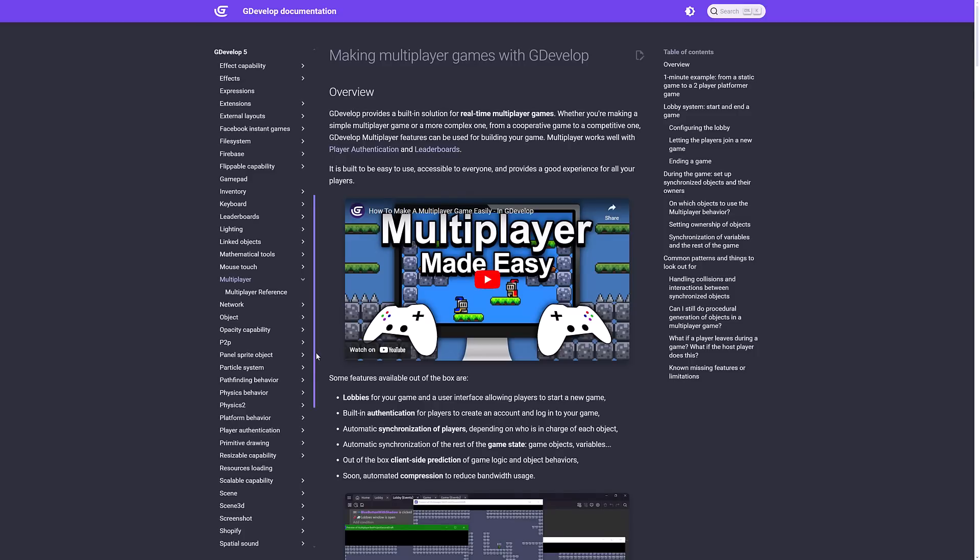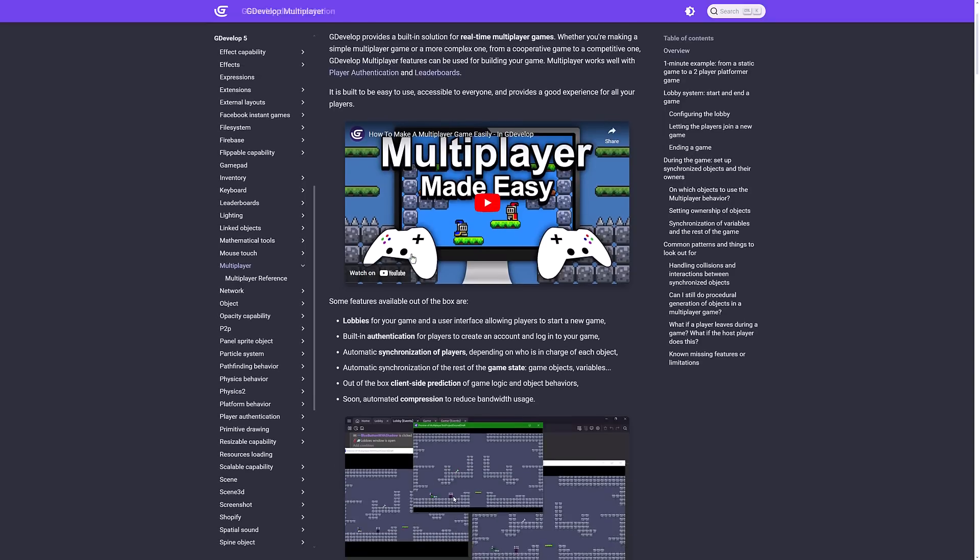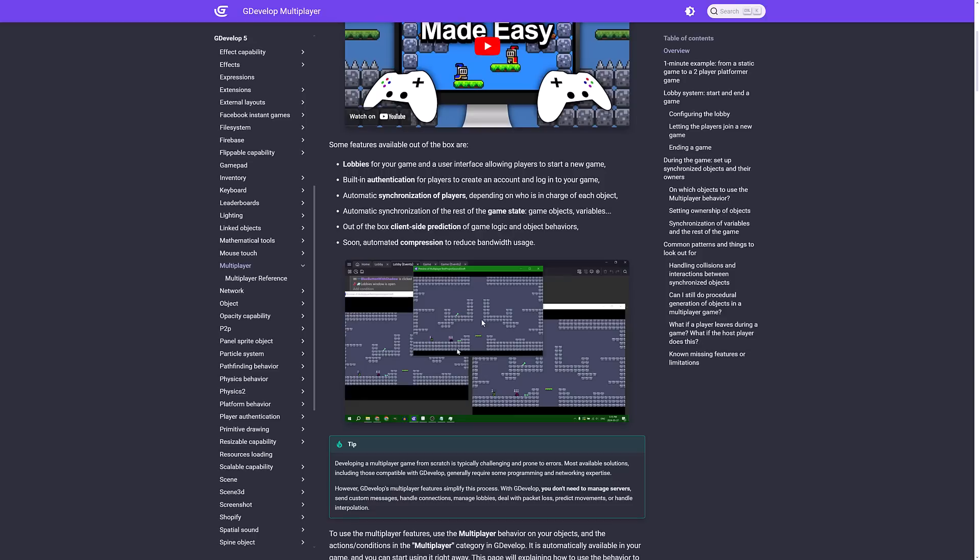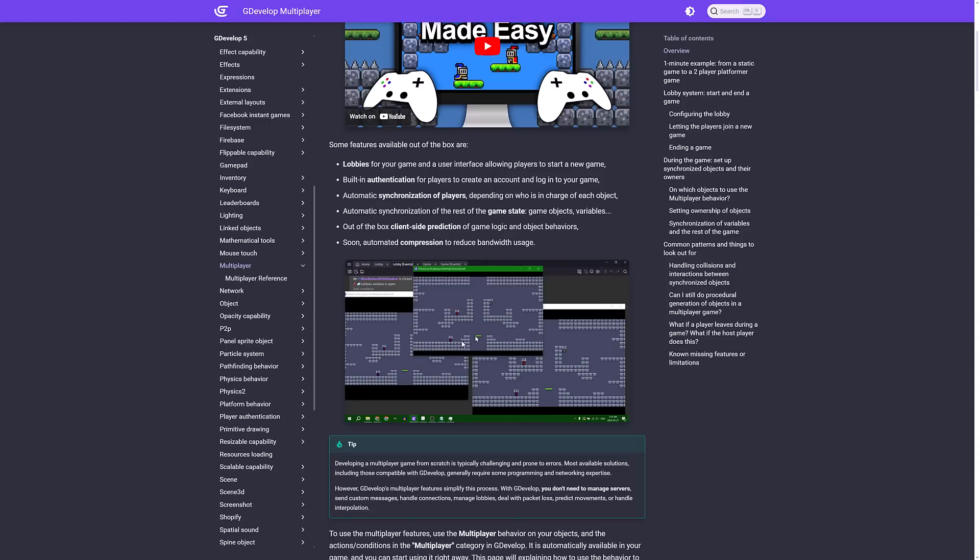If you want to get into multiplayer itself, there is specific documentation. I'll have this linked in the article down below that walks you through how to create a multiplayer game. This is about a seven-minute long video that shows you how to do it. Here you can see multiplayer in action.